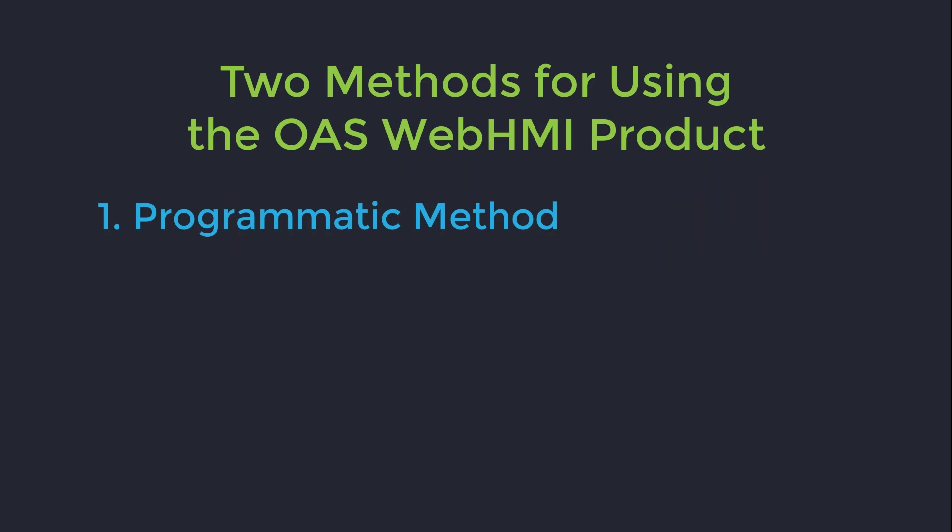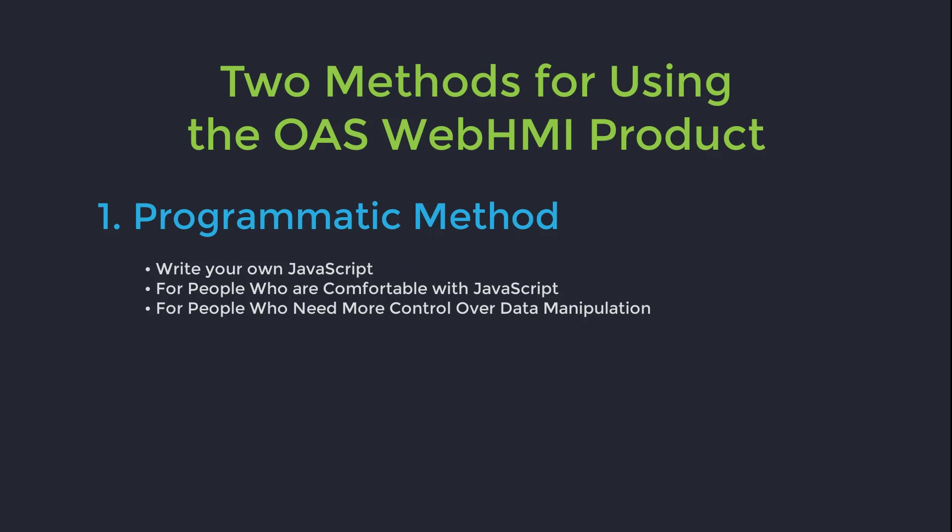The first is the programmatic method. With this method you include the script libraries and write your own JavaScript to read and write data and manipulate the user interface. This is best suited for people who are comfortable with JavaScript development and for people who desire more in-depth control of how and when things are displayed and need the ability to manipulate the data as it comes from the server.